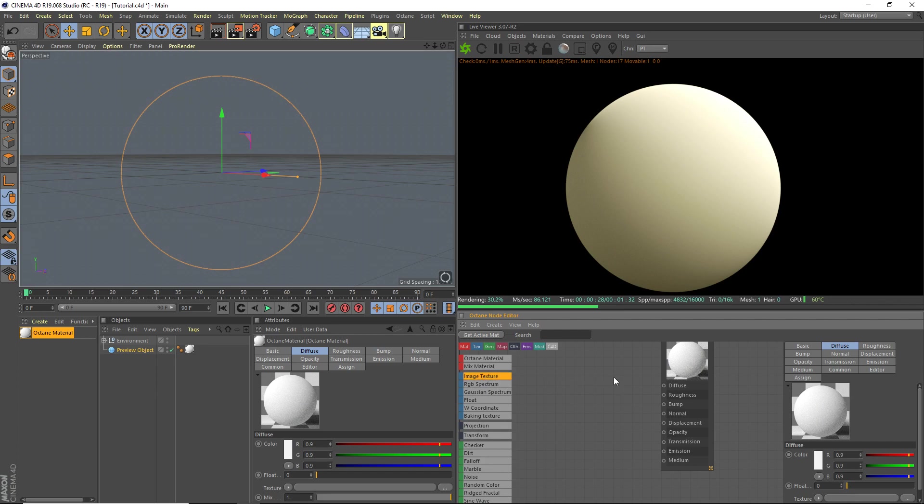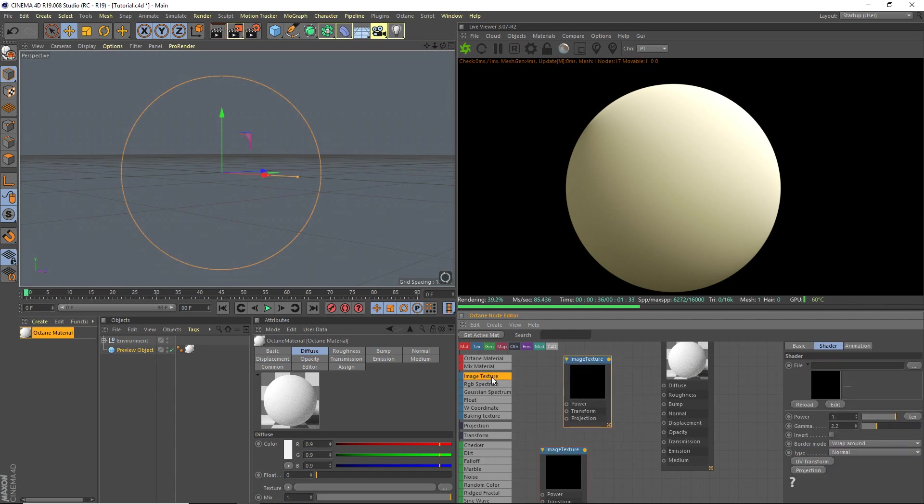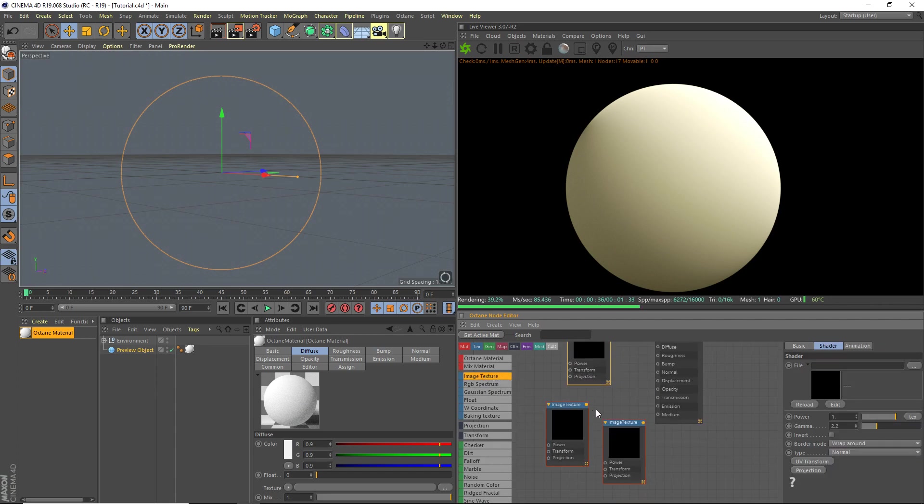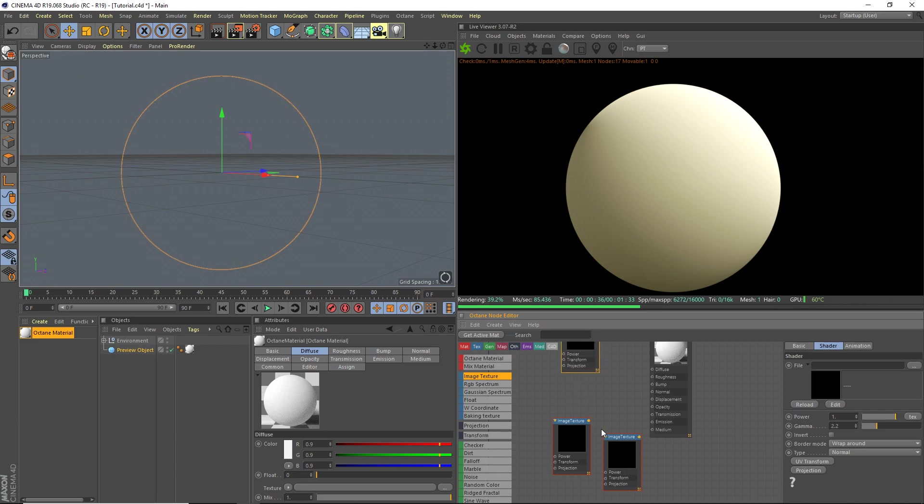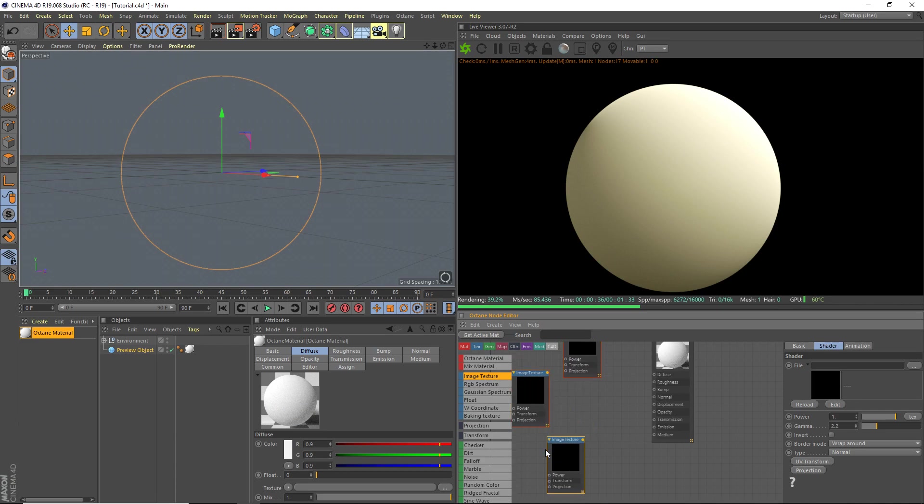So we're going to grab an image texture, another one, another one. Okay, we need three image textures here.